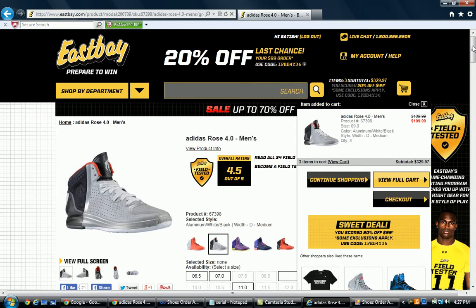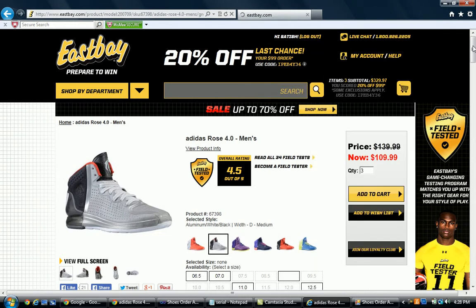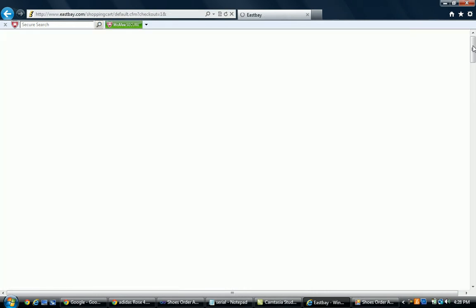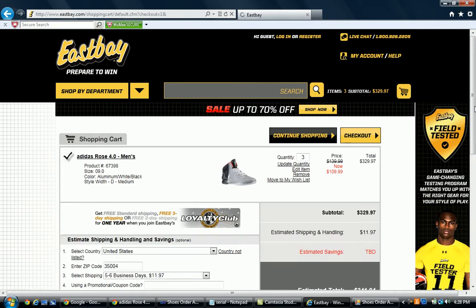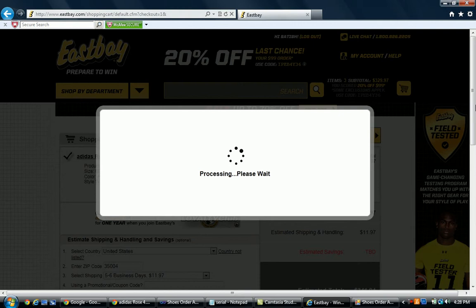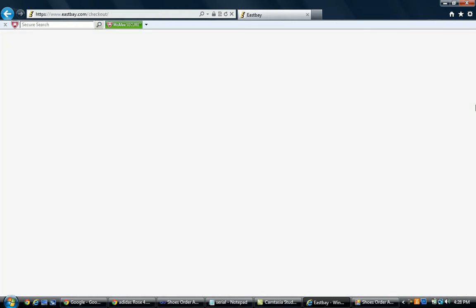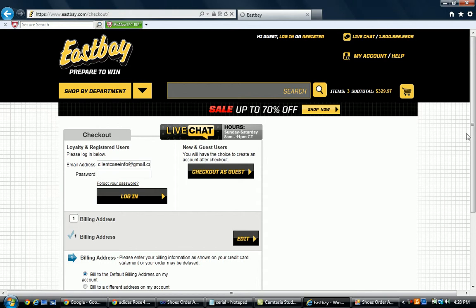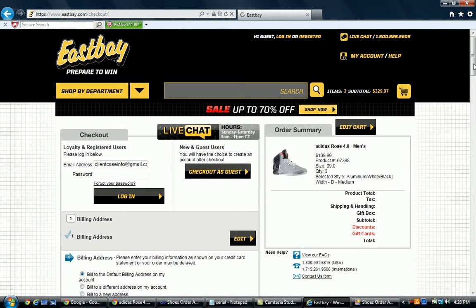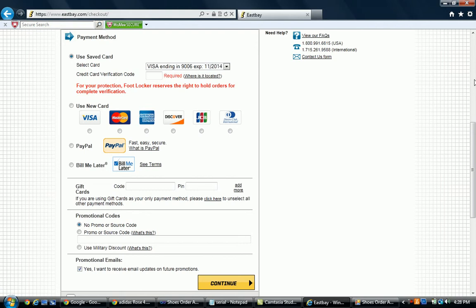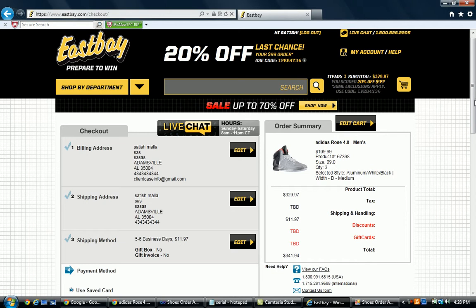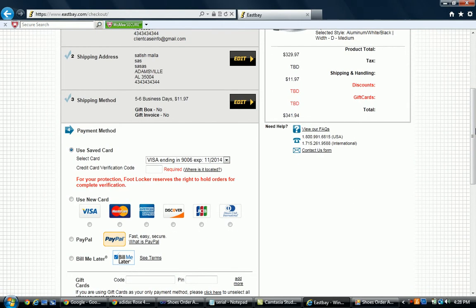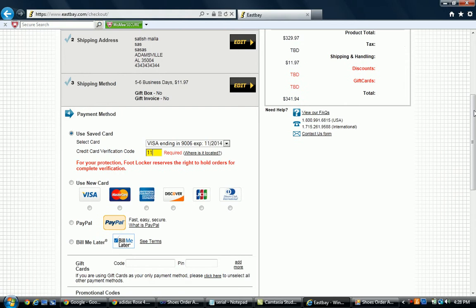It goes to the checkout process automatically, navigating to the address filling page. Now we are on the checkout page — we have everything here. It automatically inputs the credit card details, whatever you provided in the software, then it clicks Continue.